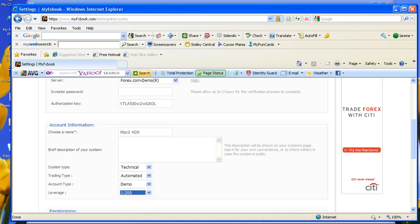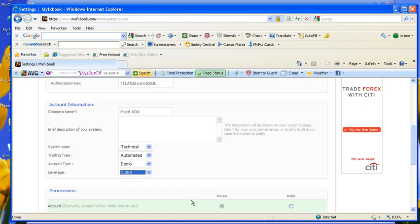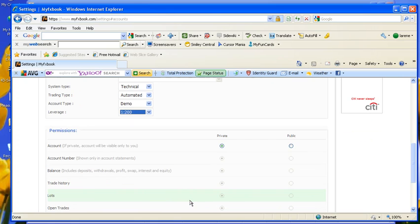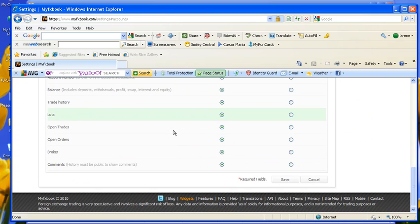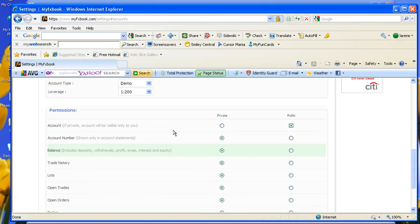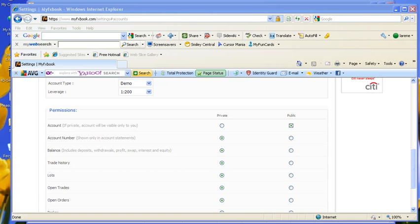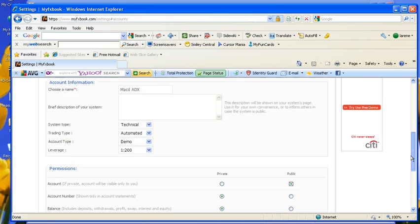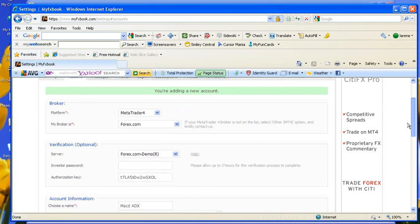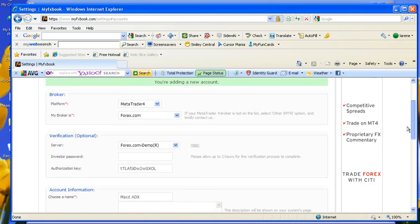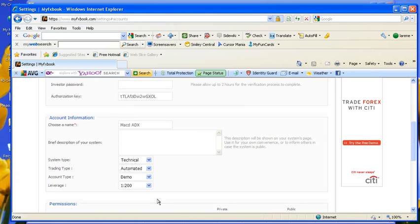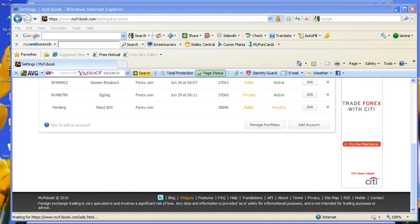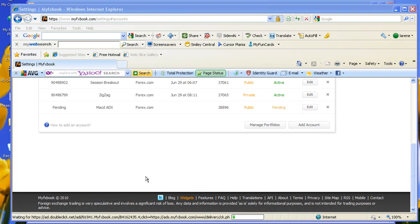Demo account. I'm going to click on Demo Account. Leverage, 1 to 200. I'll make this public. Okay. I'm going to pause so I can enter my password. I'm going to have to come up here and do that. And I went to the bottom and clicked on Save.